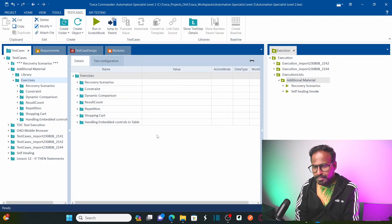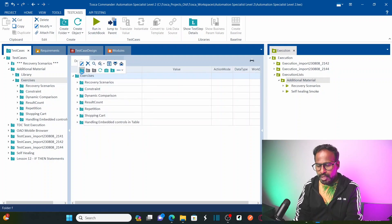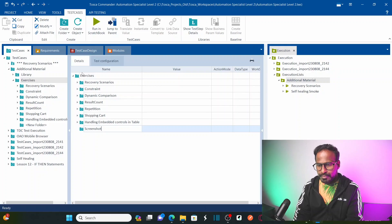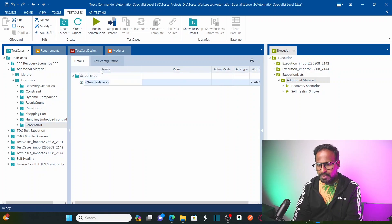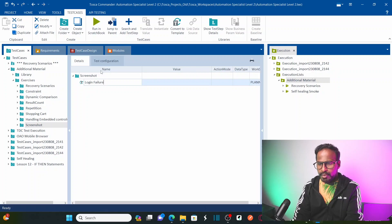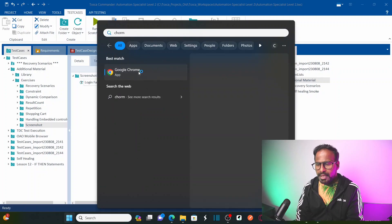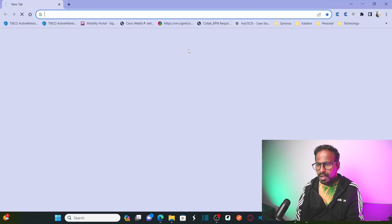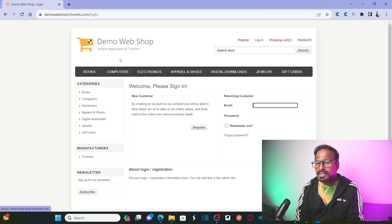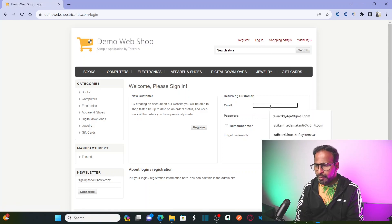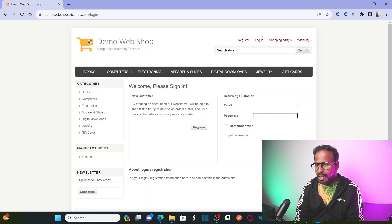So this is my Tricentis Tosca. I'm going to create one new folder called 'screenshot' and start working on this folder. I'll create one new test case called 'login failure'. We are going to automate a simple login-logout functionality using the Tricentis Tosca sample web application — the demo web application. I want to click on the login link, provide username and password, click on the login button, and then log out from the session.